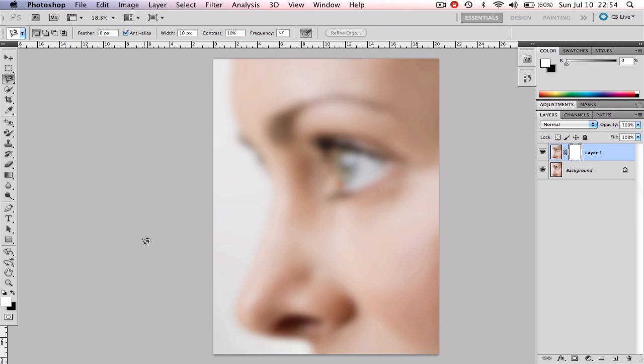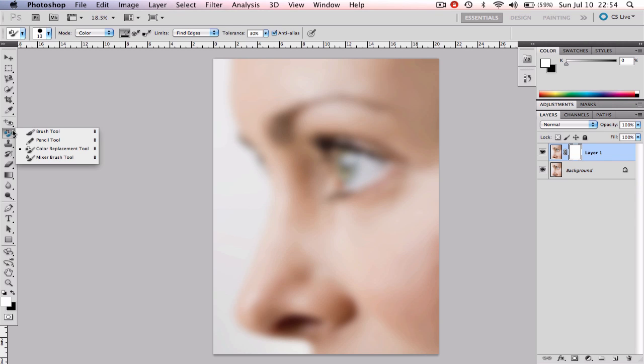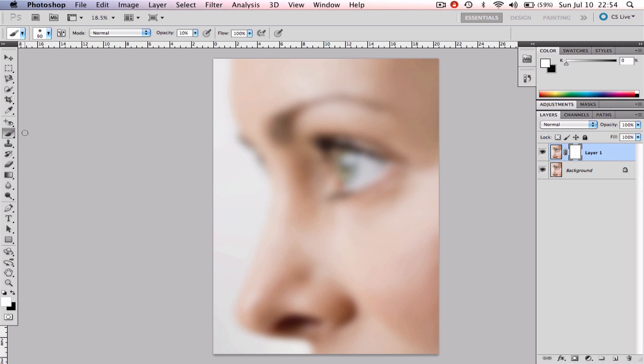Now to hide it away you just have to paint on that layer mask with black color. So let's go ahead and select the brush tool by pressing B on our keyboard and double check that your foreground color is set to black.